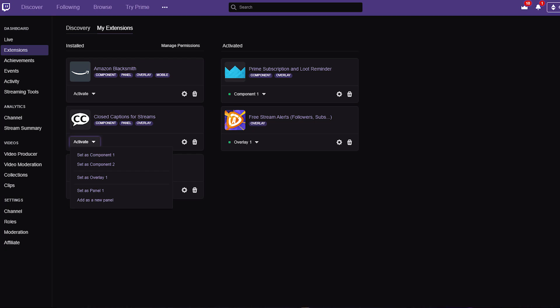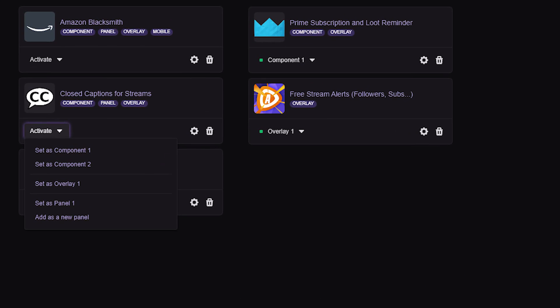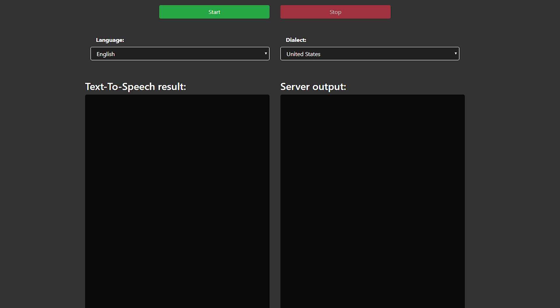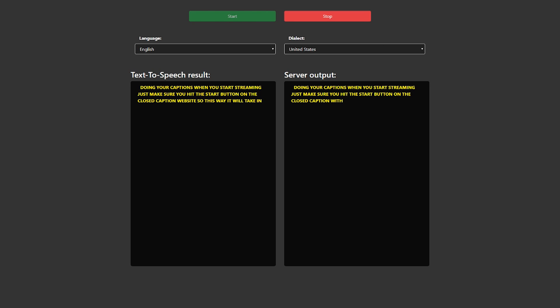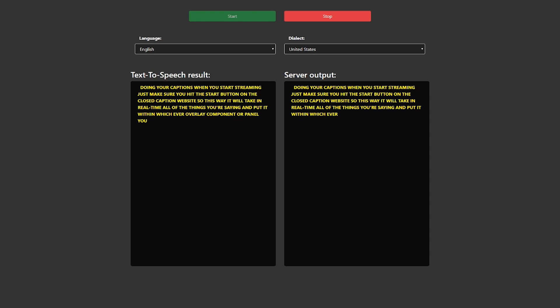To introduce the extension into your stream, go to My Extensions. At the bottom of the program where it says Active, you can select component, overlay, or panel. When you've selected your option, click the cogwheel, which will prompt a website where you can select the language for your captions and start the captioning process. When you start streaming, hit the Start button on the closed caption website and it will transcribe everything you say in real time into whichever option you chose. The nice thing is you don't need to leave the window open — you can minimize it and it will keep up with everything you say.